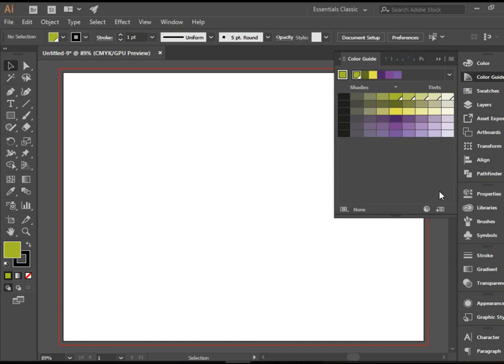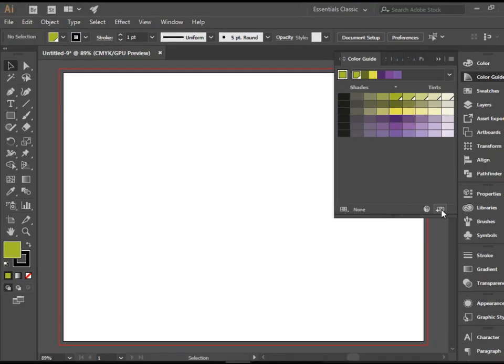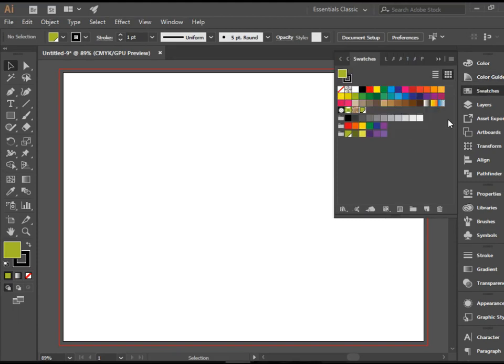Then you can come down to this button that says save color group to swatch panel. I'm going to click on it once and then go to swatches panel.